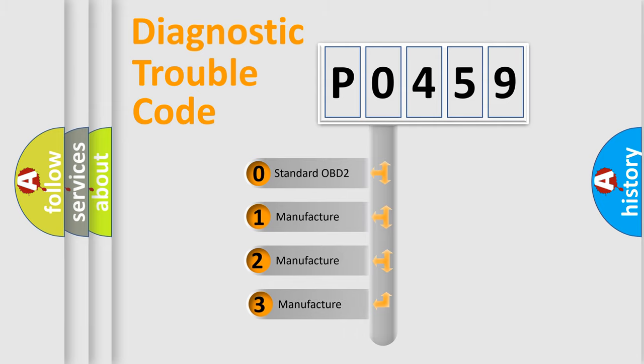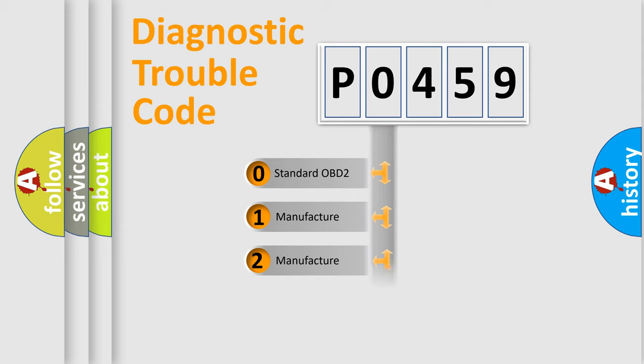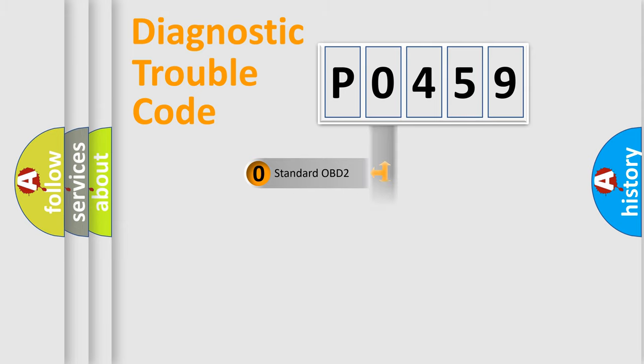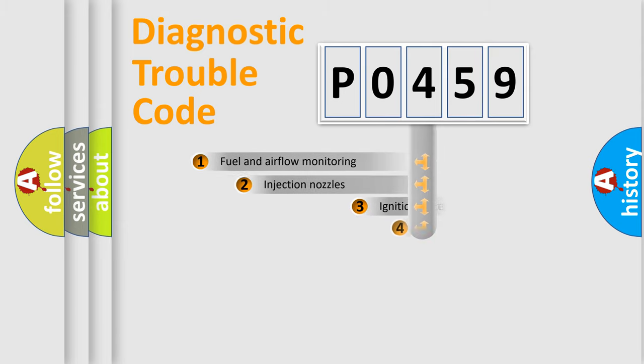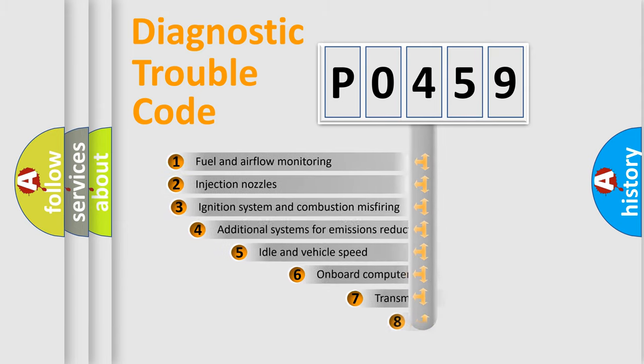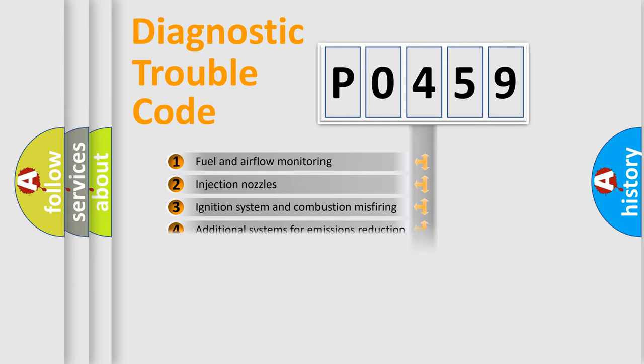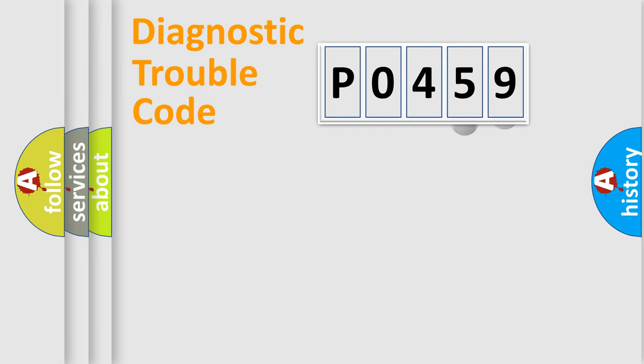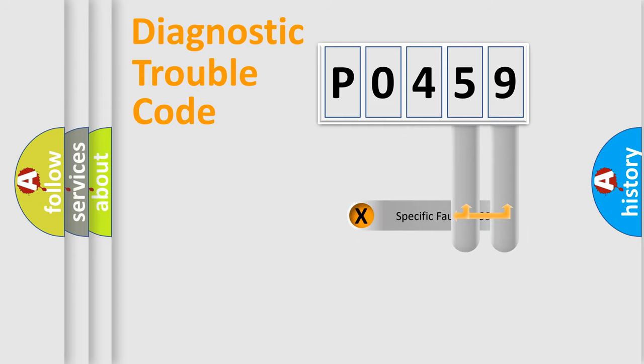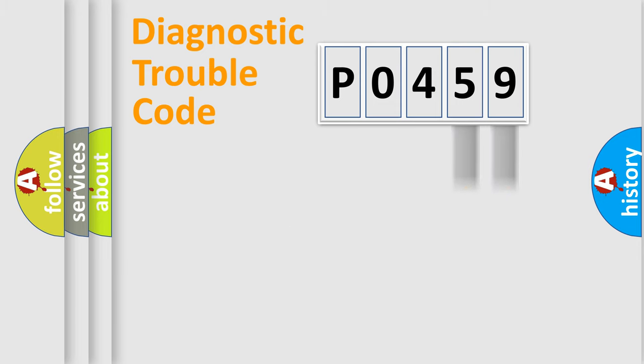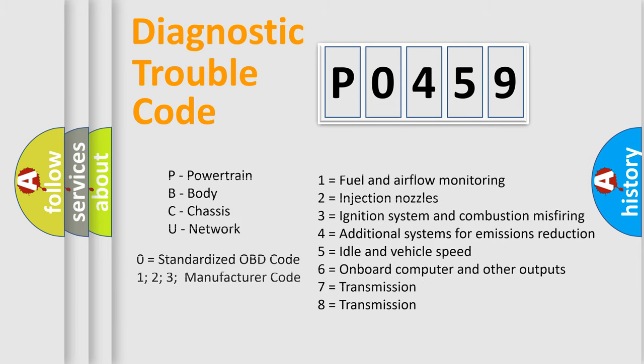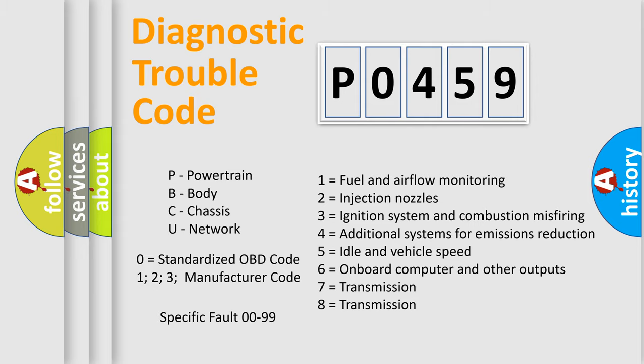If the second character is expressed as zero, it is a standardized error. In the case of numbers 1, 2, 3, it is a manufacturer-specific error expression. The third character specifies a subset of errors. The distribution shown is valid only for the standardized DTC code. Only the last two characters define the specific fault of the group. Let's not forget that such a division is valid only if the second character code is expressed by the number zero.